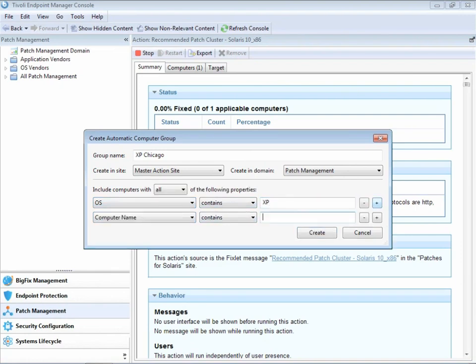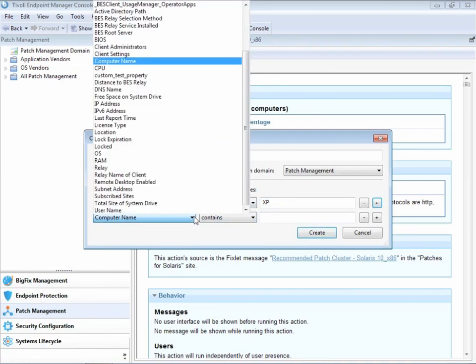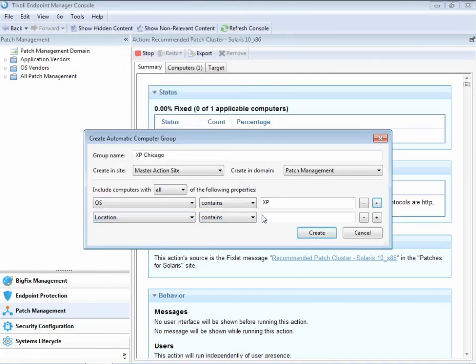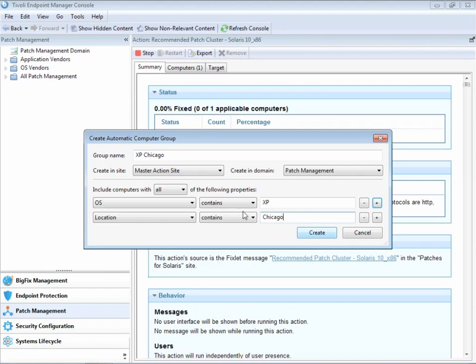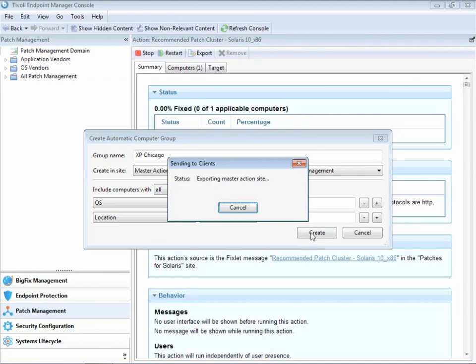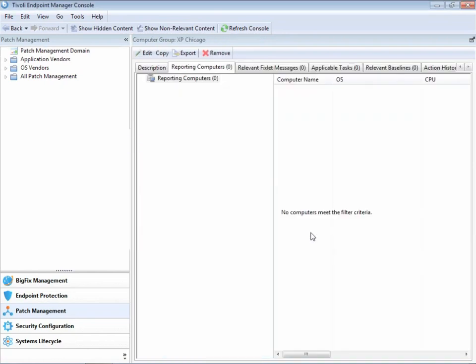We can pick from hundreds of properties, but in this case, we're just going to pick two. All these machines will be automatically added to this group based on these properties. We're going to leave the all selection there because we want all these properties to be true for the group to be created. We enter in our password again, and the console will go and automatically add those machines with those properties to the group.